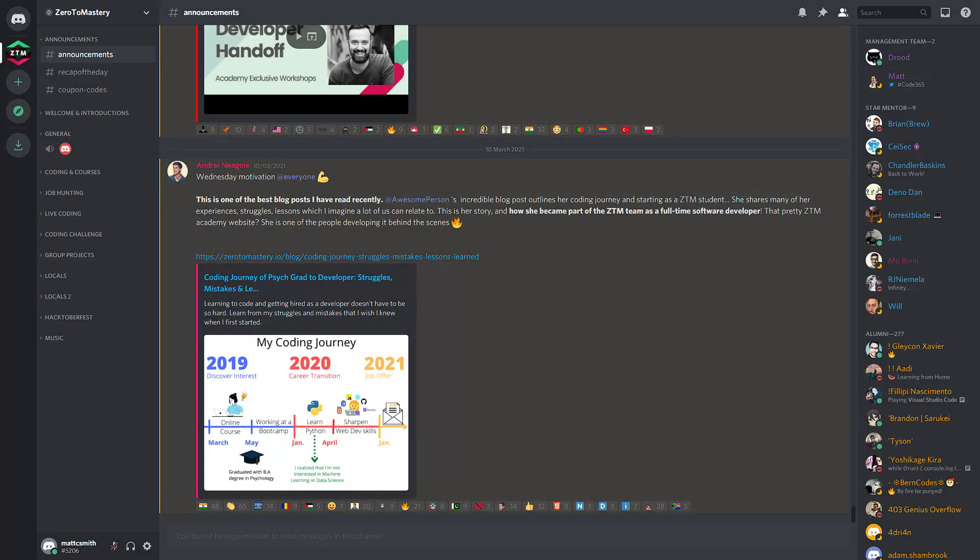The star mentors, much like the management team, are a group of volunteers that dedicate their time to helping the community flourish. Whether it be moderating, assisting students in need of help,